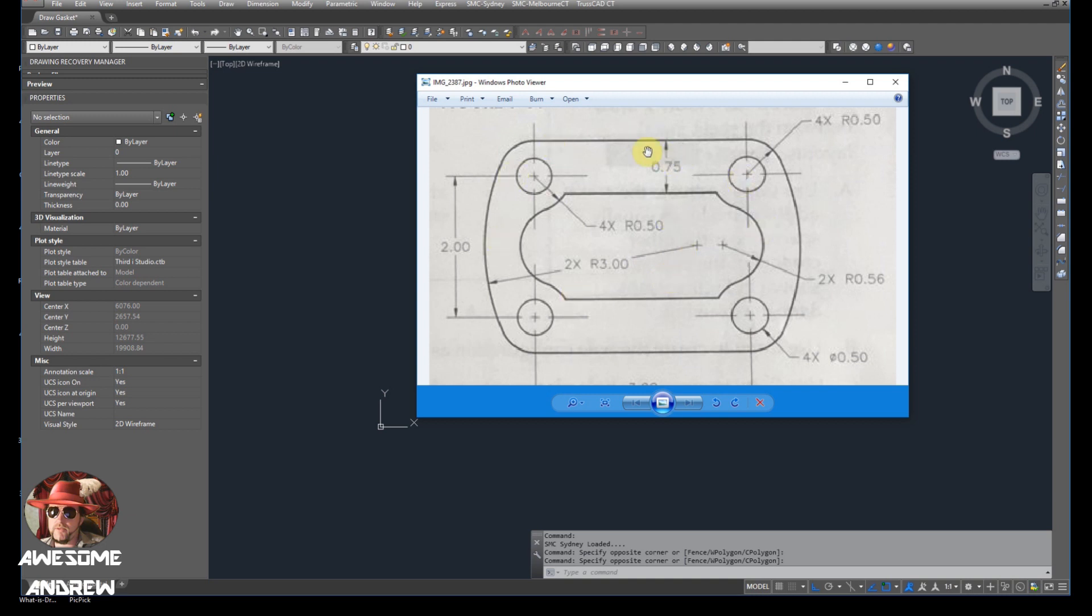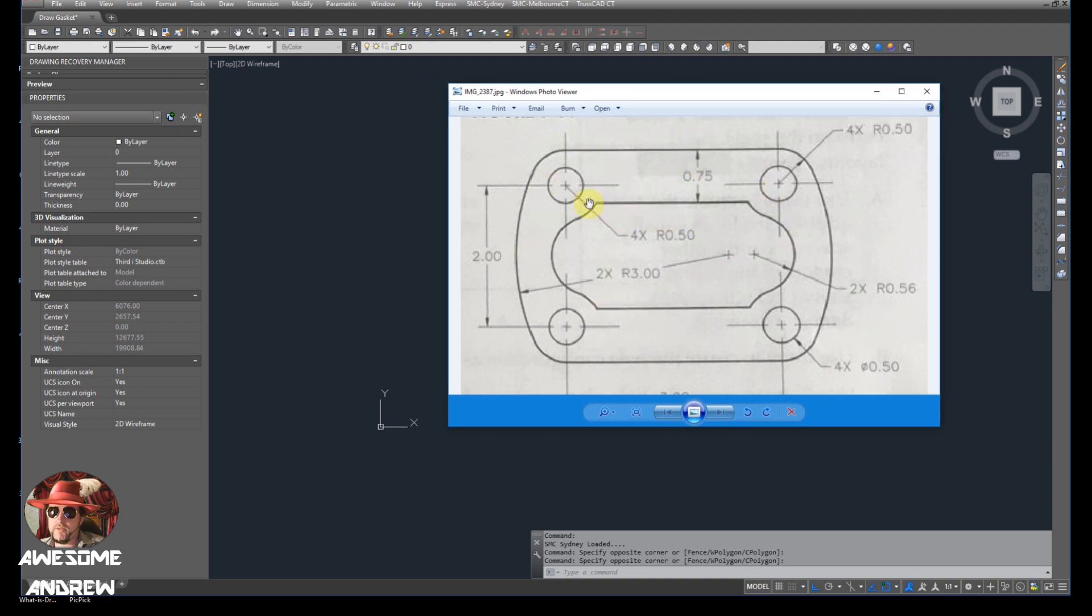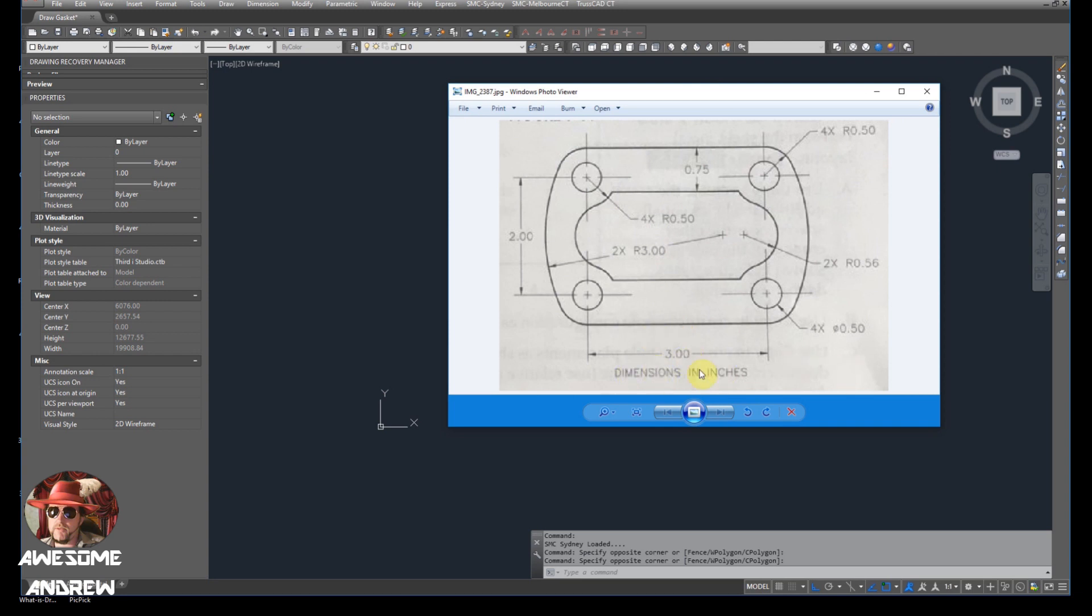We're not going to trace it like I've shown in other videos. We're actually going to draw this because we have the proper dimensions. Now it's in inches, I'm just going to go with what it's at.